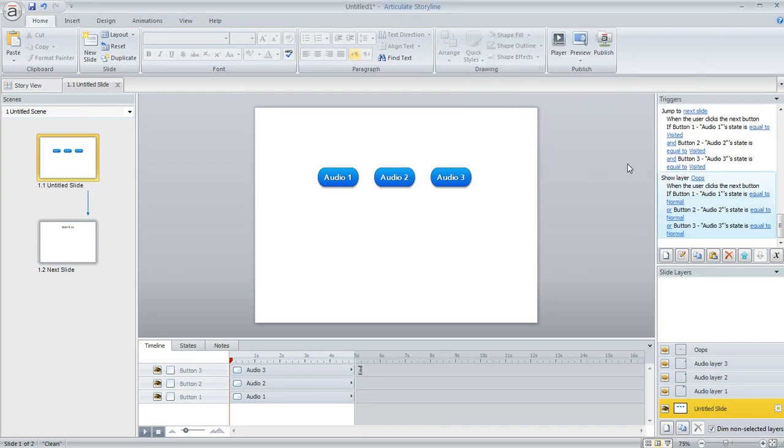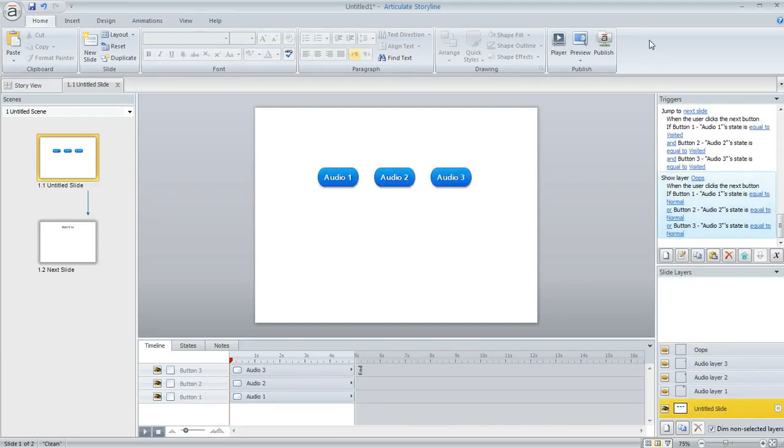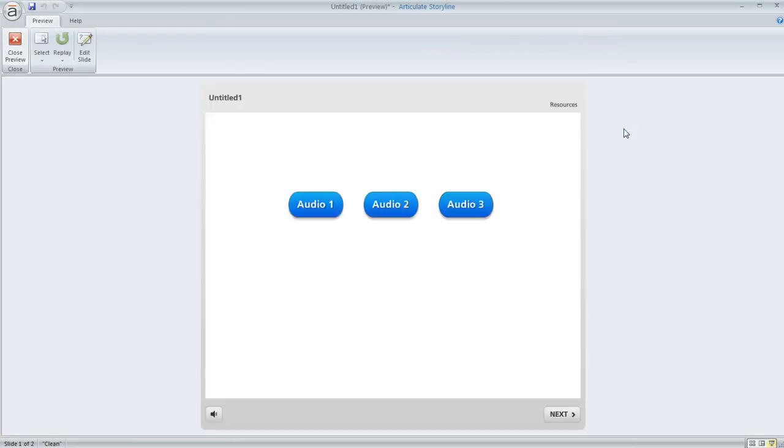So that way if they try to move on by clicking the next button they're going to see this little warning layer that says you have to still listen to the audio before you can move on. So here's the effect. We'll preview this and here's our slide.